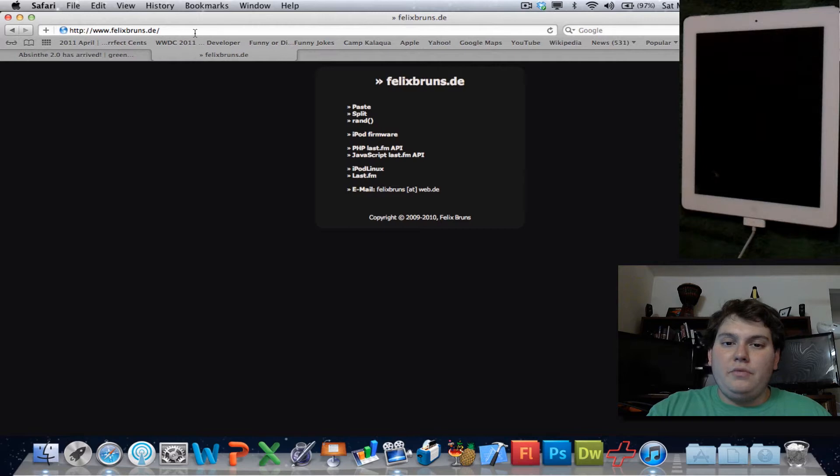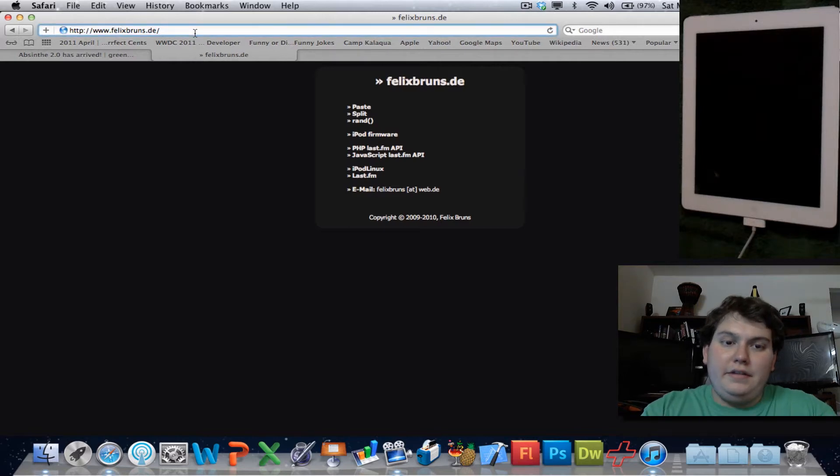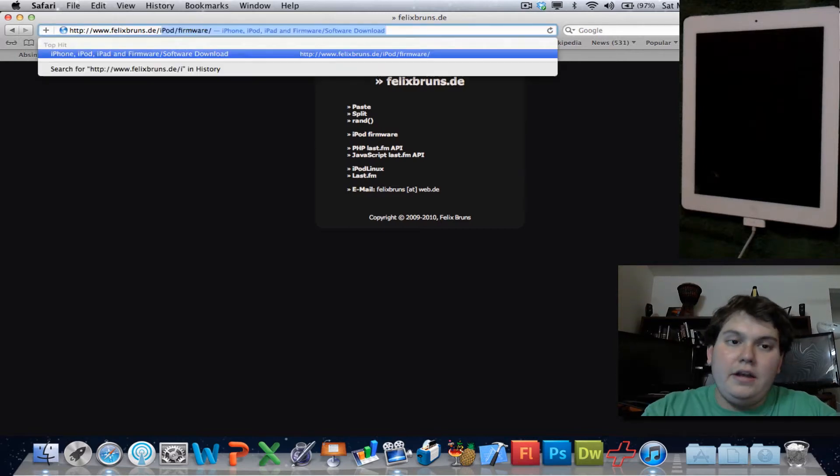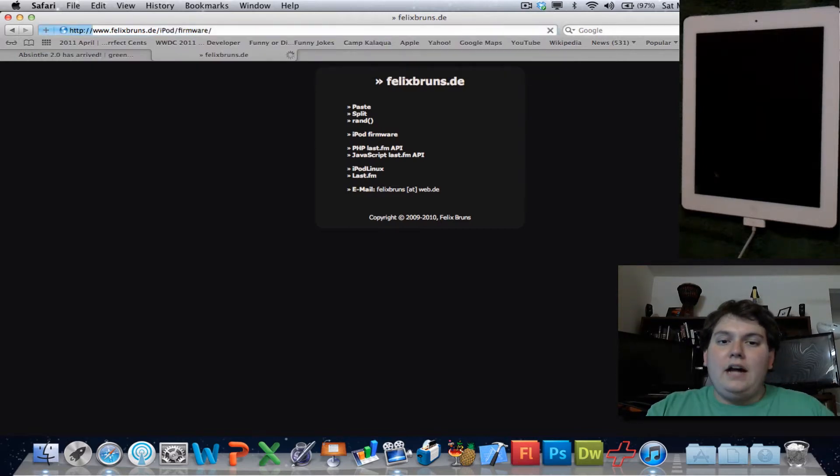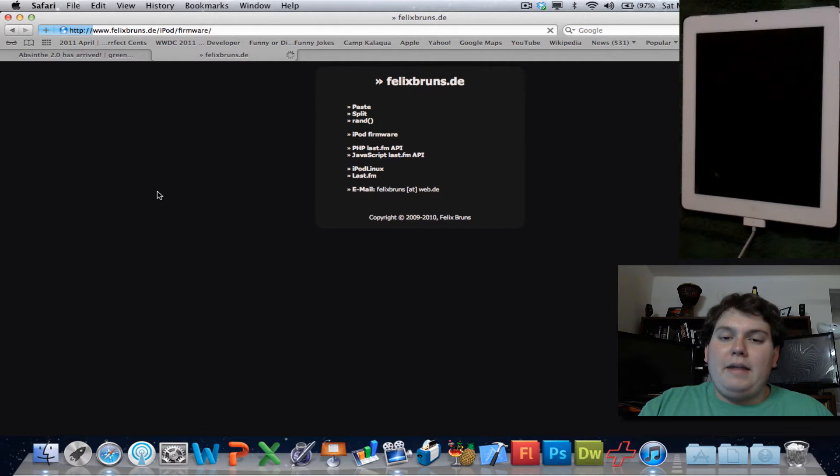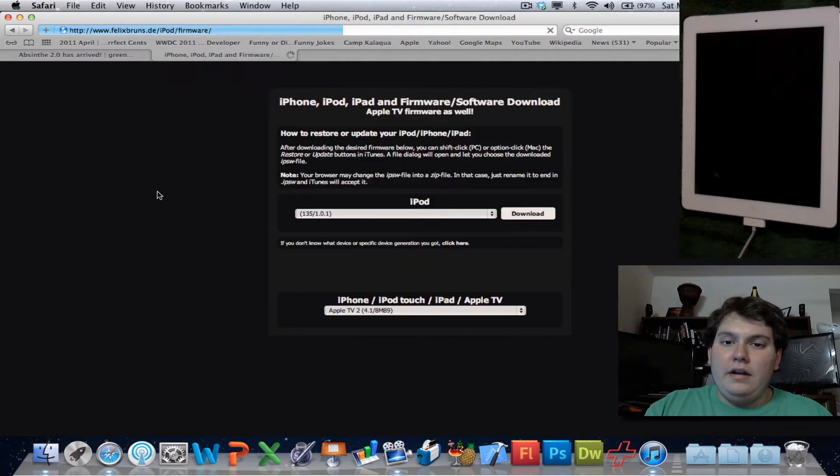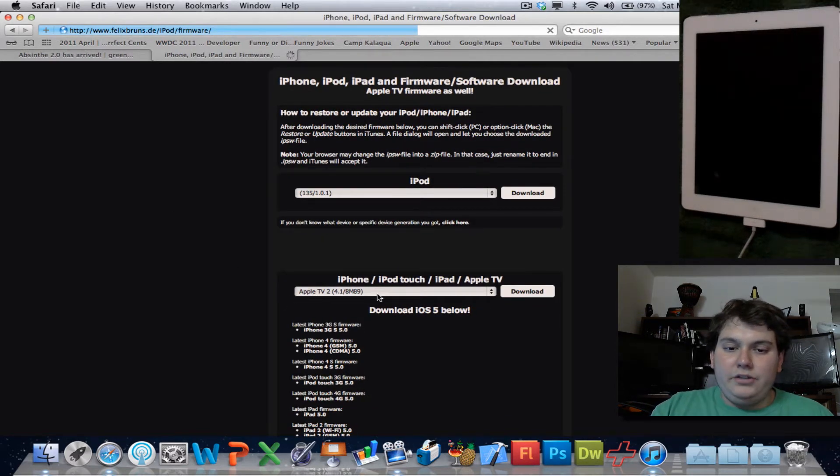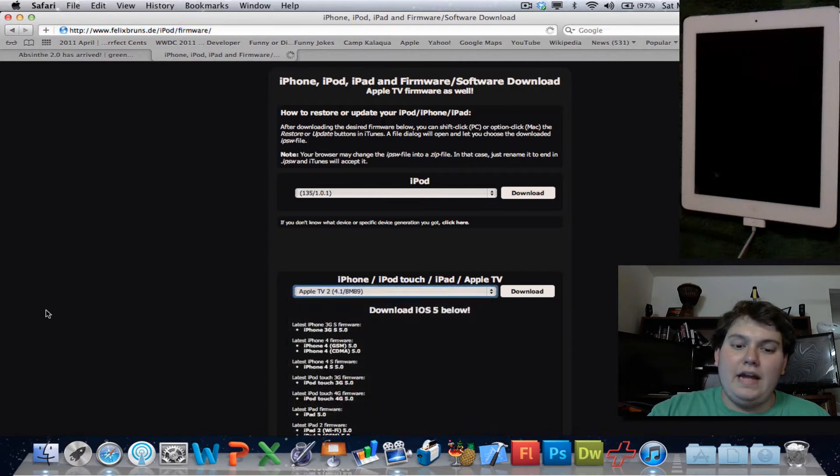What you want to do is go to the website down below in the description and download your proper iPad firmware. In my case, it's going to be an Apple iPad 2 CDMA, which I've already downloaded, so it's not going to matter.